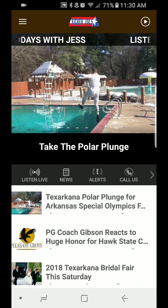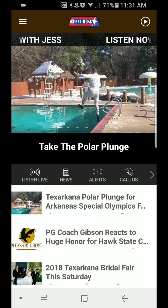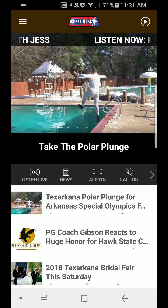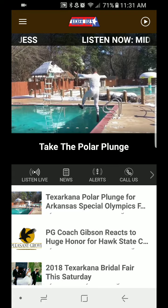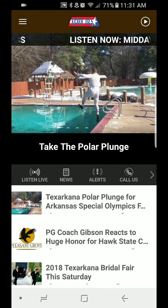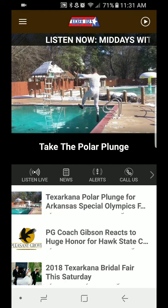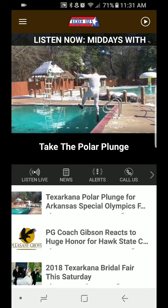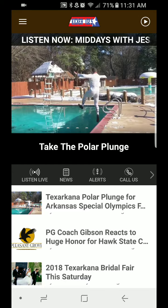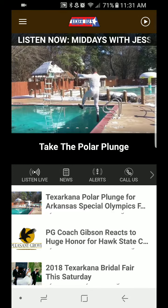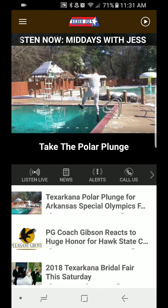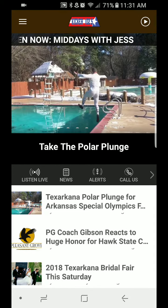First of all, let me say thank you for downloading the Kicker 102.5 app. We appreciate that very much. Now, let's get you some information on how you can enter the Tim and Faith concert ticket giveaway.